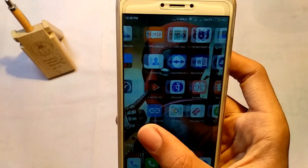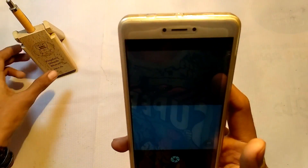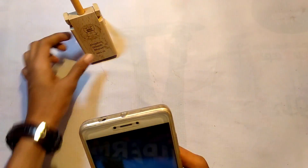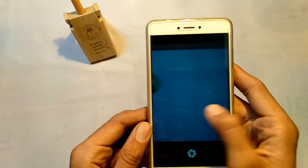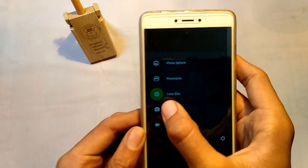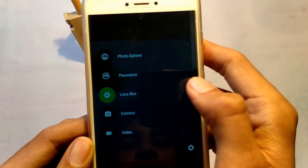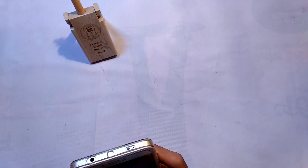After installing, you can open the camera. Now you have to just swipe from left to right and you can see the Lens Blur option — click on that. When you click to take photos, it will ask you to slowly raise your device.